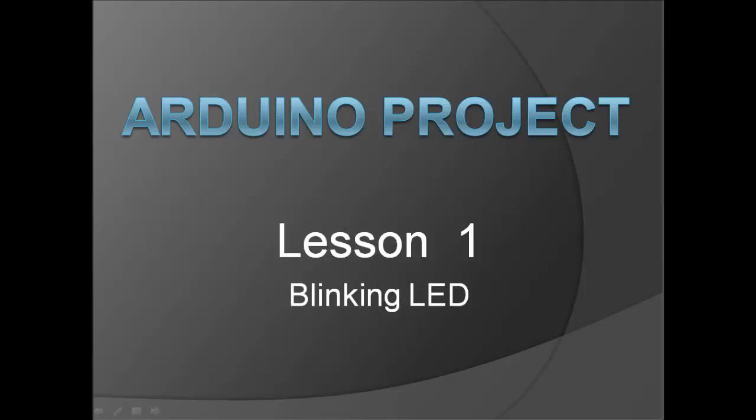Hi everyone, my name is Jay and this will be my first video of my video series Arduino project. This will be lesson one: Blinking LED.